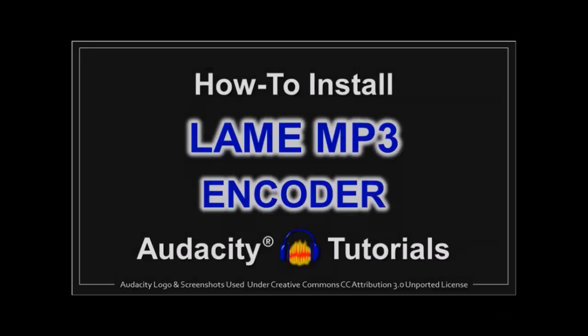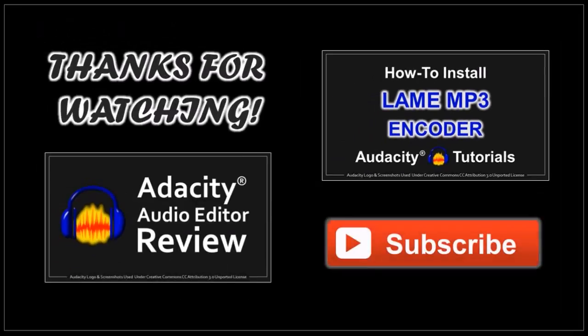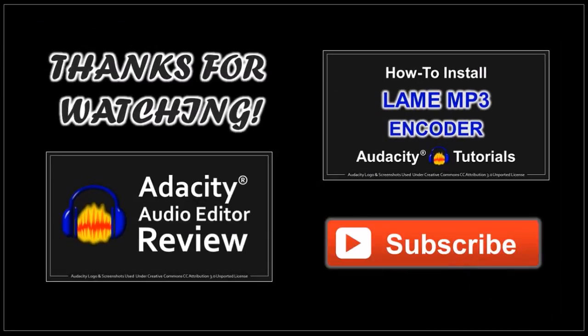Like I mentioned earlier, you can check this tutorial on how to download and install the LAME MP3 encoder and thanks for watching.